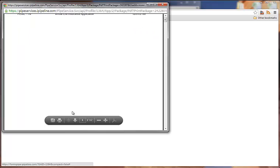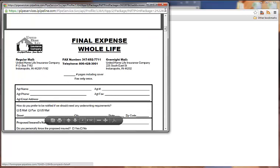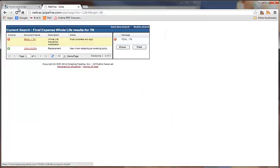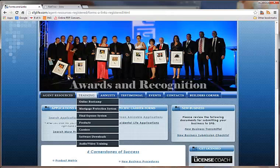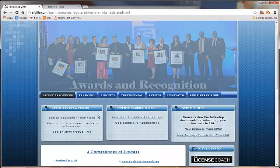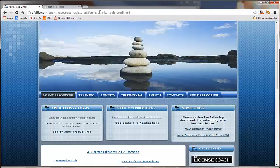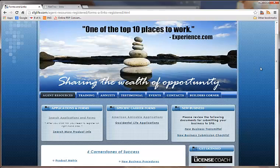Once it loads, you can go ahead and select Print. That's pretty much it. All the applications are either going to be right here, or under Applications and Forms right here. If you have any questions, just shoot us an email or you can give one of your mentors a call. Thanks a lot, guys. Have a great day. Bye.